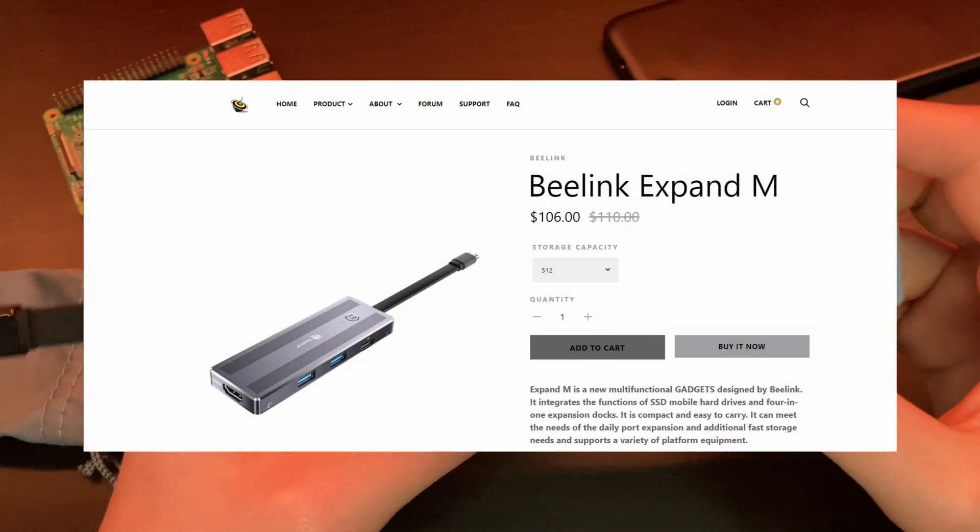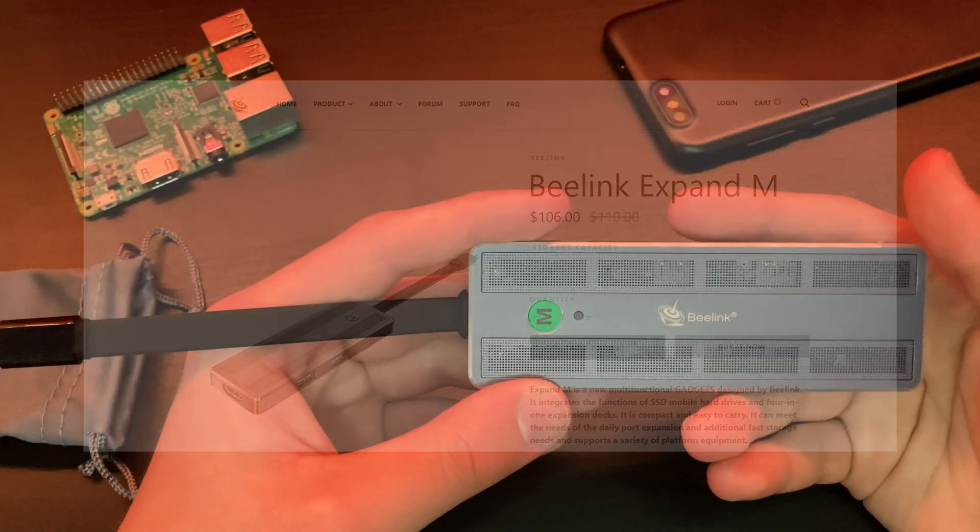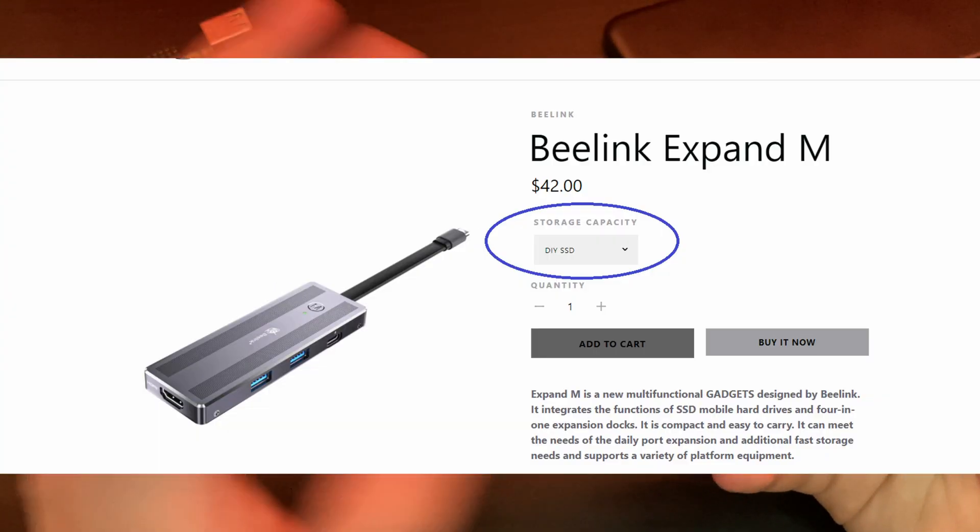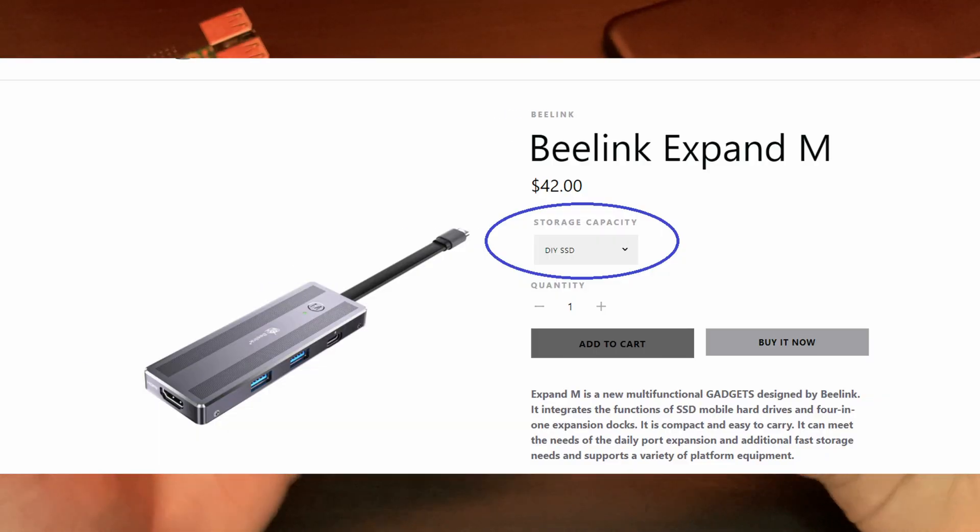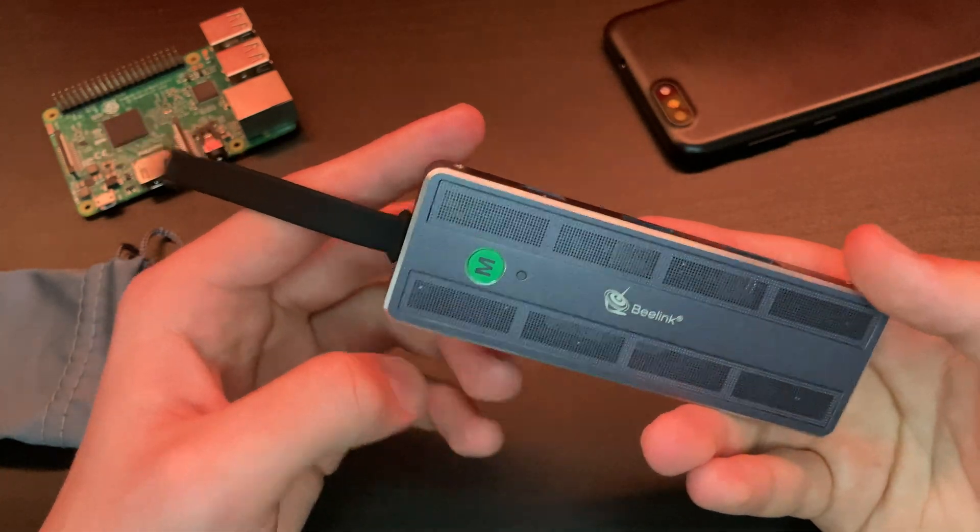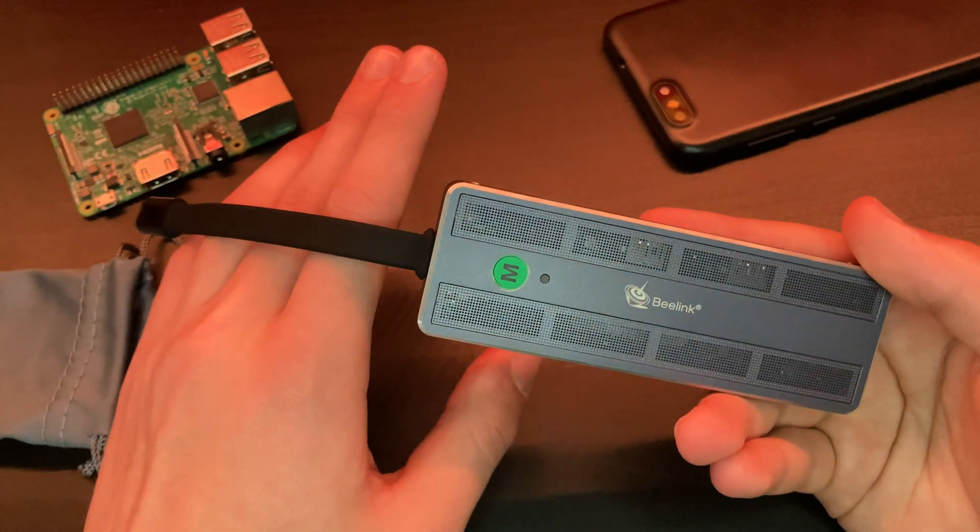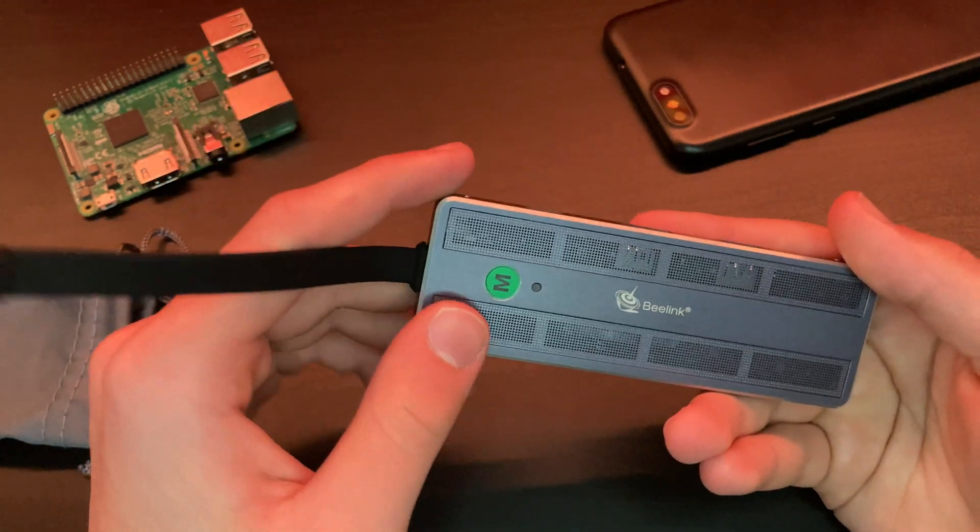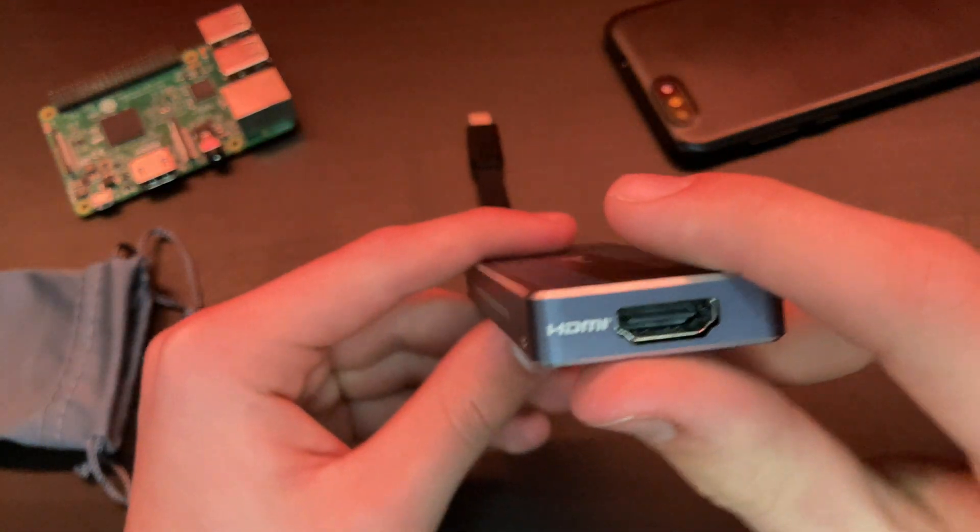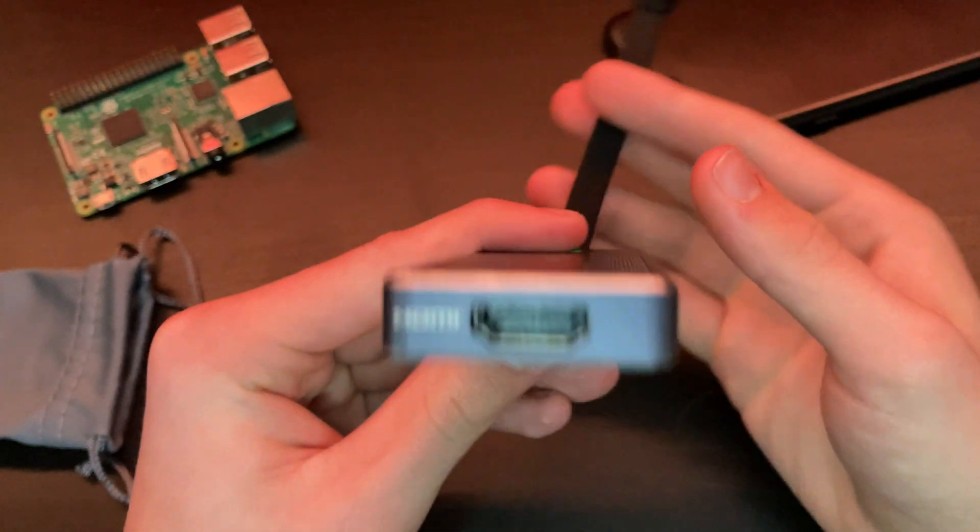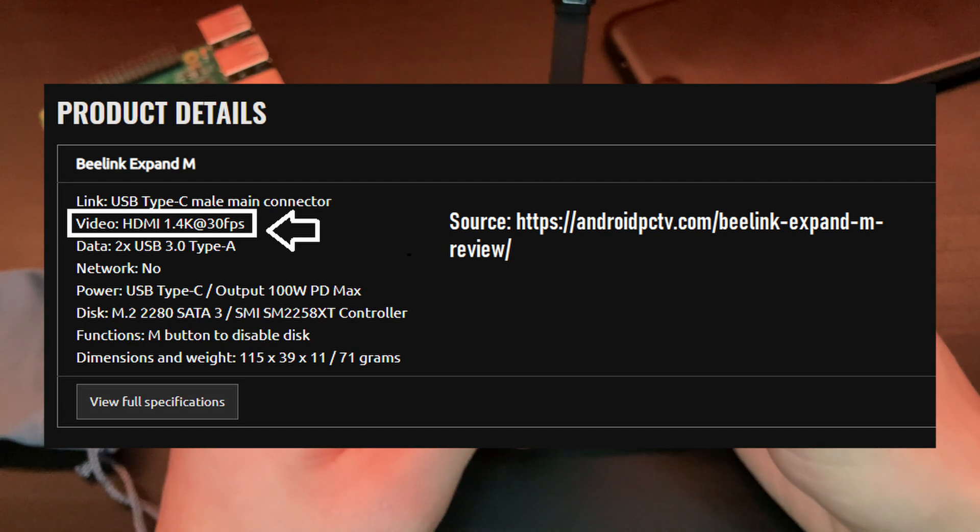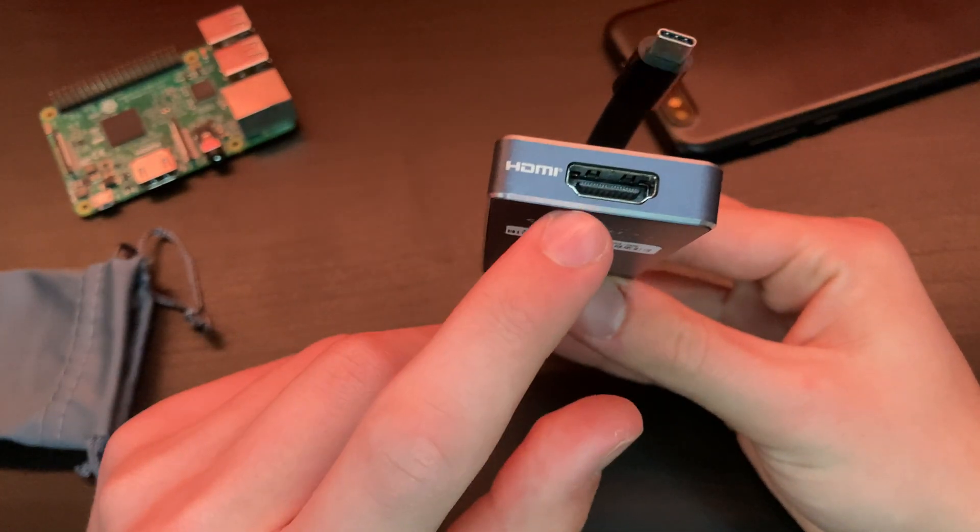My variant came pre-included with 512 gigabytes of storage, but you can buy smaller versions or a DIY version for $40, which I think is pretty good value. You can add your own SSD whenever you like, or you don't even have to add an SSD if you don't want to. We also have an HDMI port that supports up to 4K display. I didn't test the hertz or see anything about it on the website.